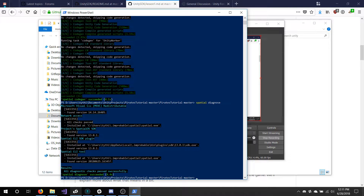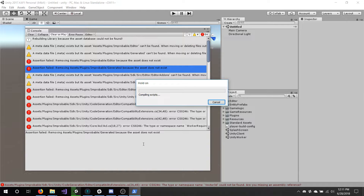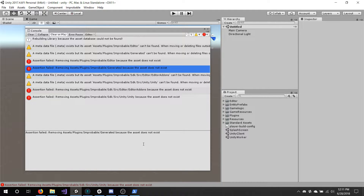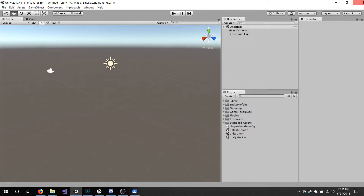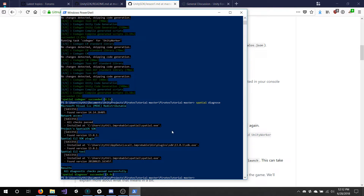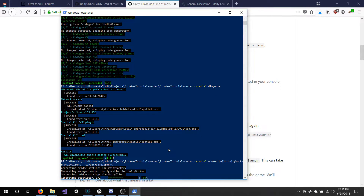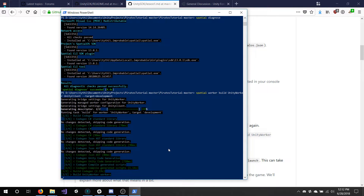I'm running a diagnose just to make sure. And once you open Unity inside the workers folder, it should be able to compile and show no errors. In a moment, I'm going to close down Unity to start the build. You can build the workers within Unity, but I prefer using the command line. From the Pirates Tutorial, we grab the build Unity worker and Unity client with the target of development. Deployment is for pushing to the cloud, and development is for running the server locally.